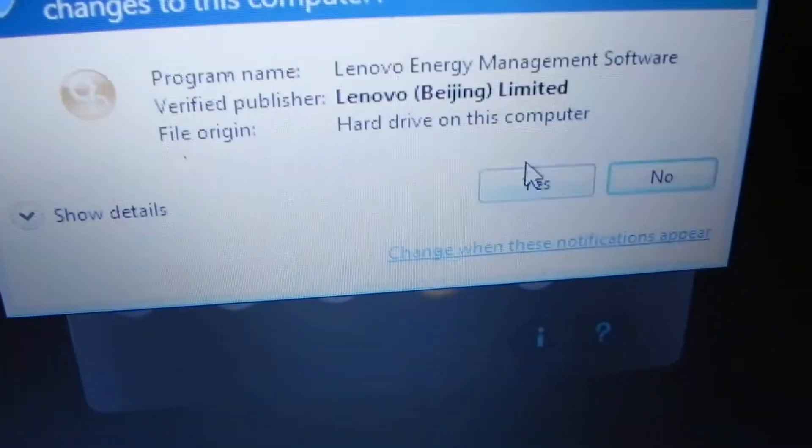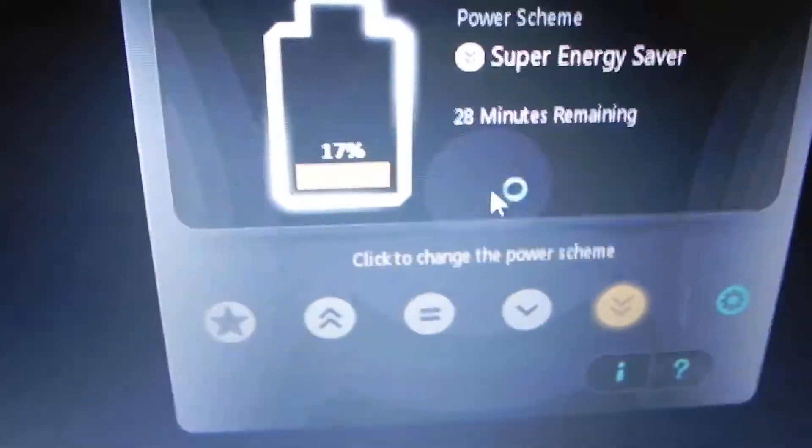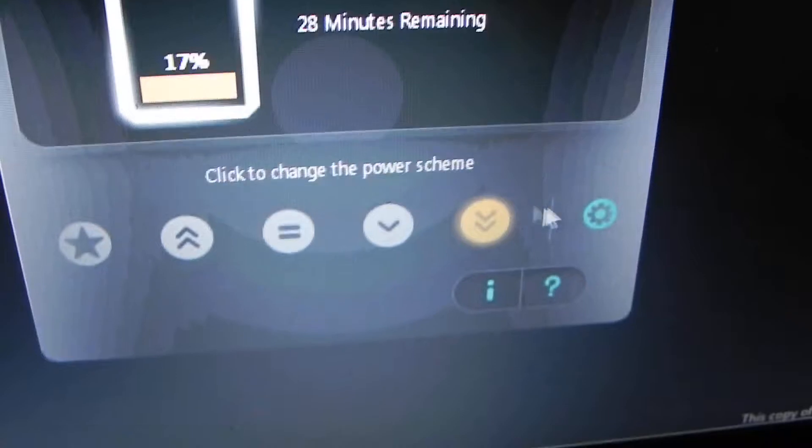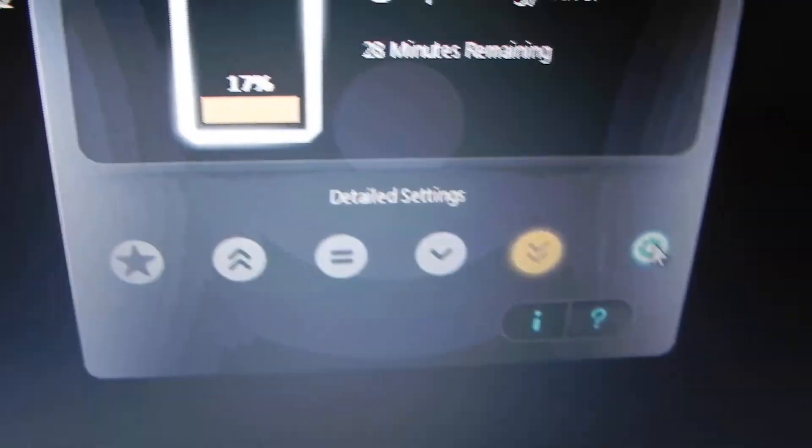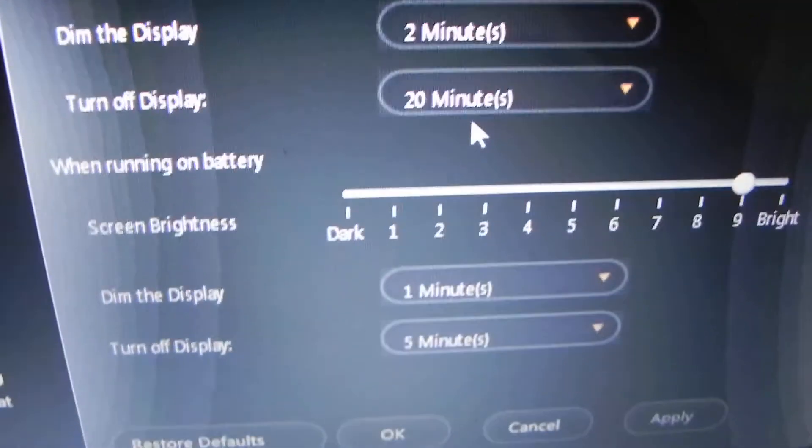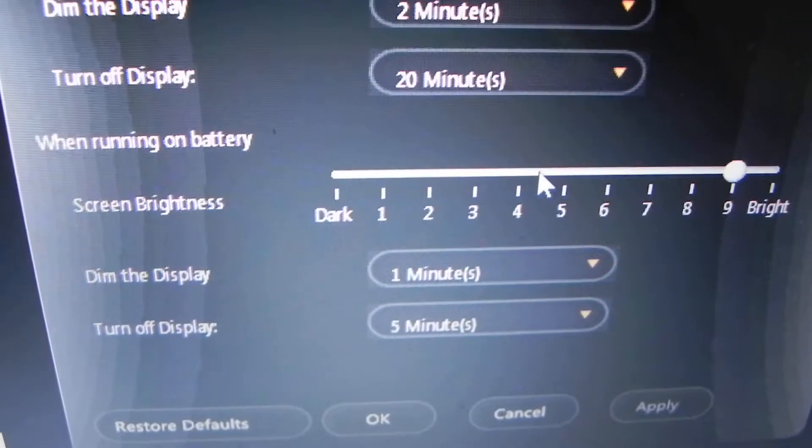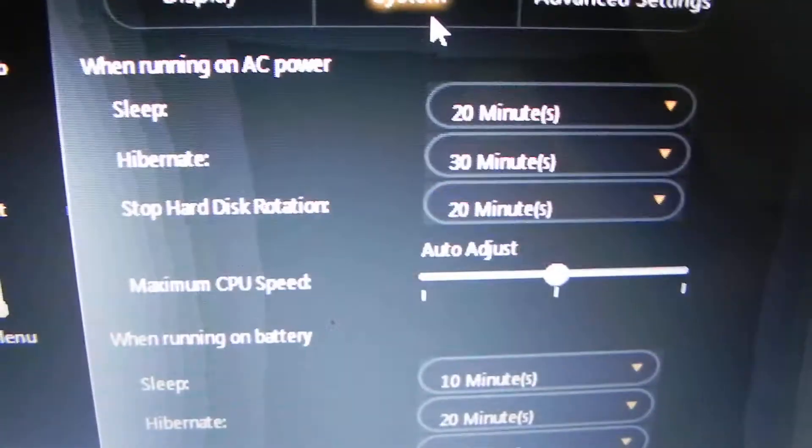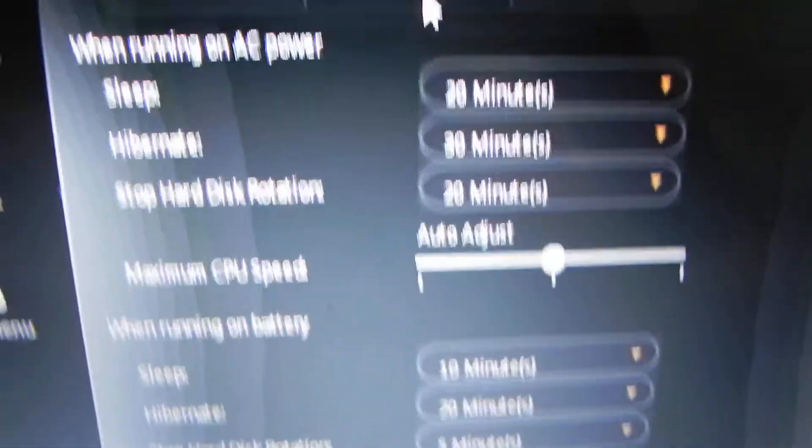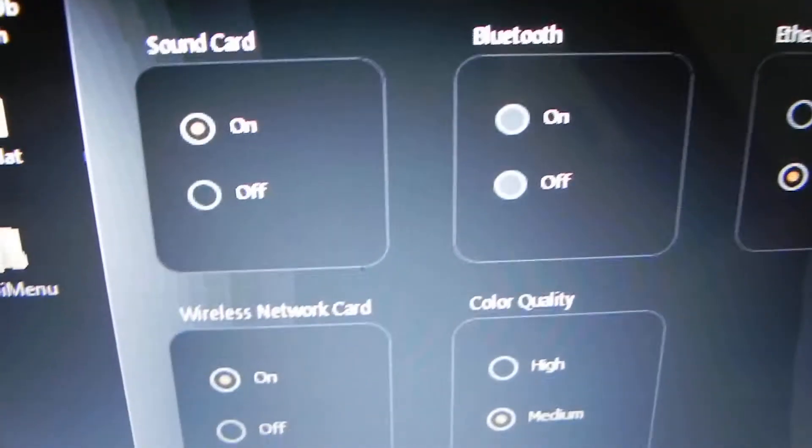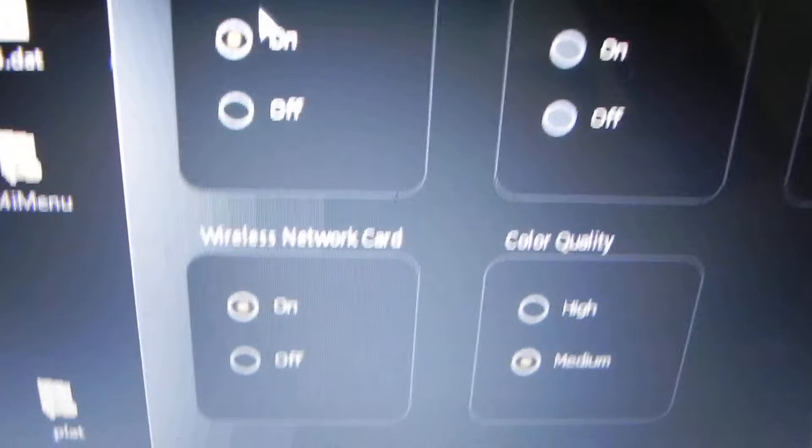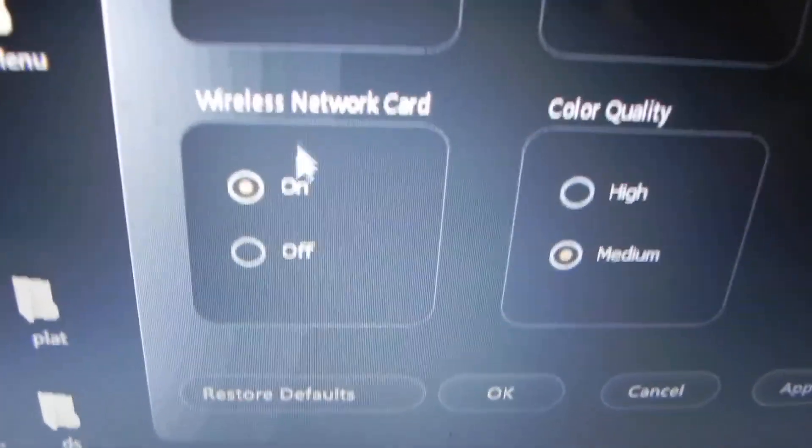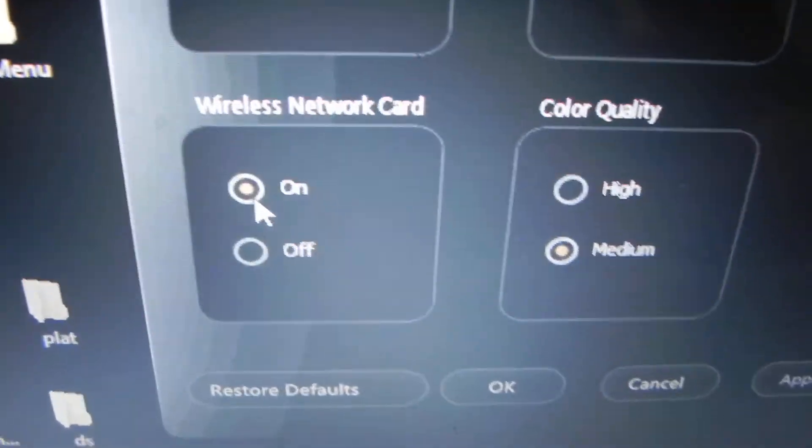Click yes. After that, go to settings and adjust your screen brightness. Go to advanced settings, then to your sound card and wireless network card.